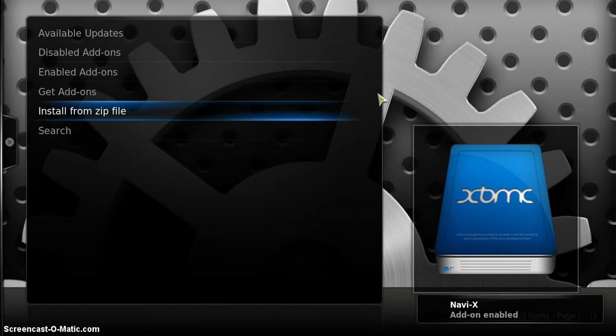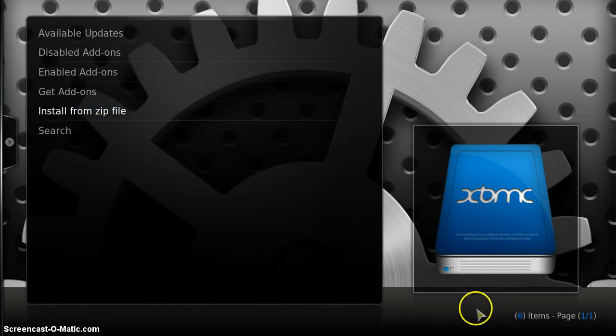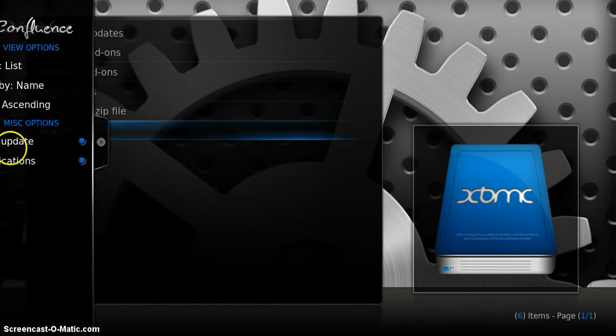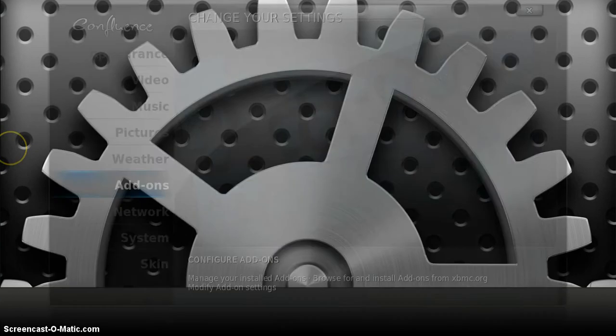XBMC will tell you in the corner once the add-on is enabled which is it's enabled already. So let's go back.